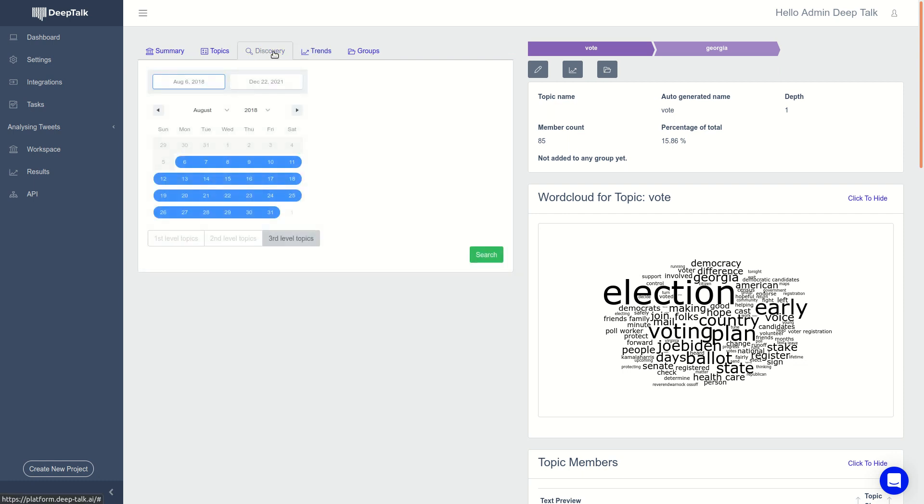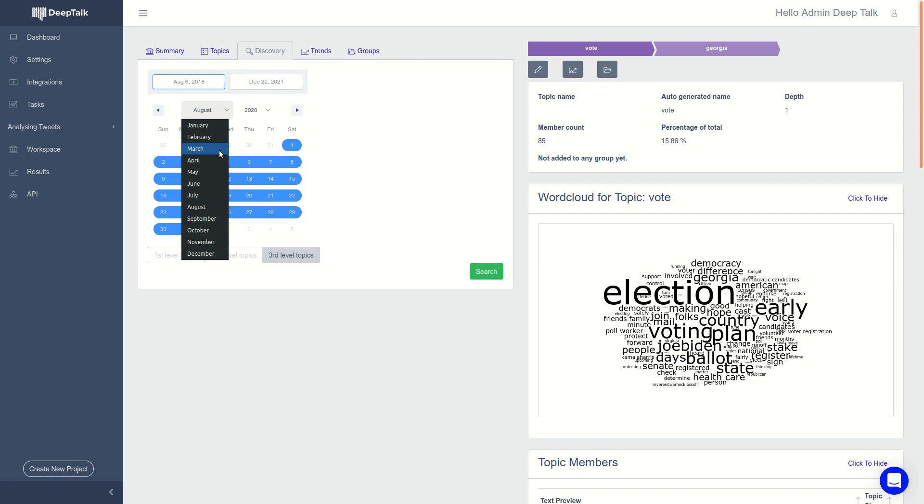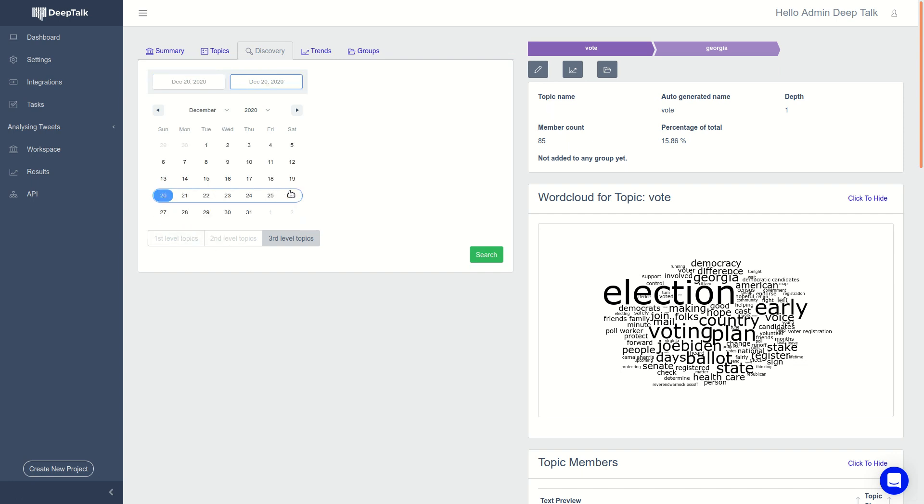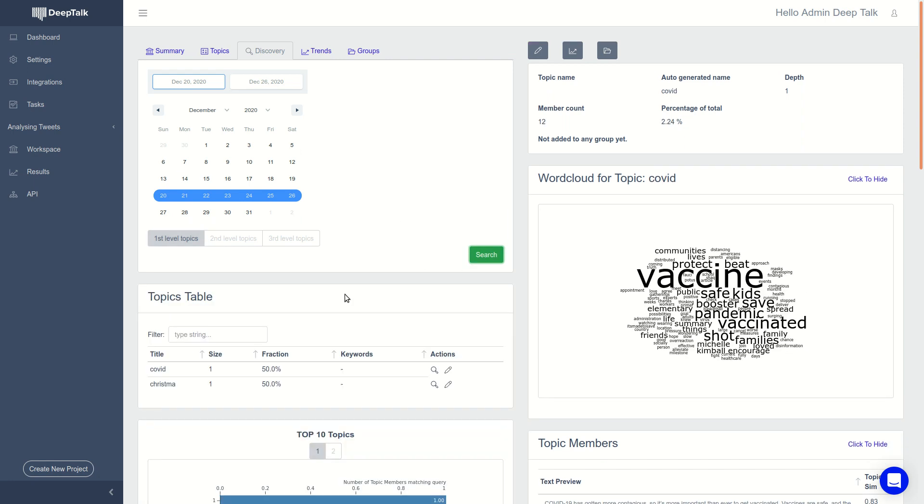So this is nice with a discovery feature where you can search for the topics that are important in a specific timeframe. For example, here in the Christmas week of 2020, where he tweeted about Christmas and Coronavirus.